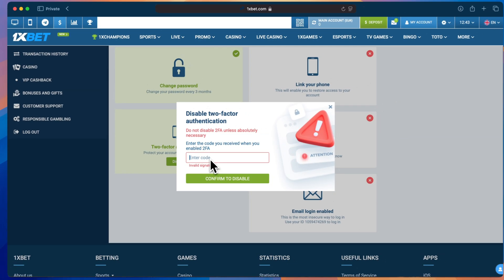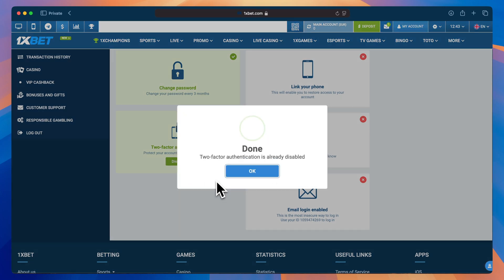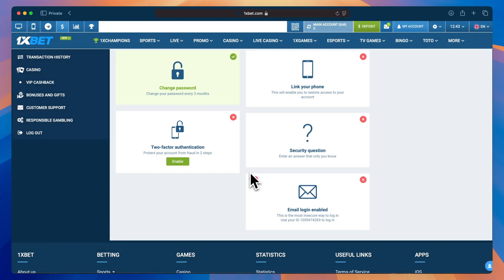Now enter the backup code into the field in the pop-up. Confirm your action and the two-factor authentication will be disabled.